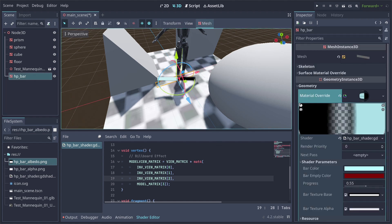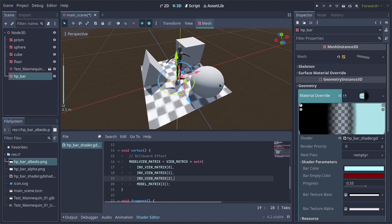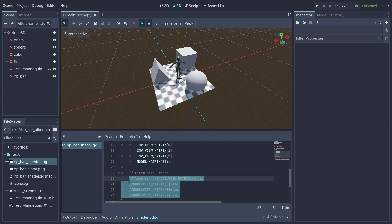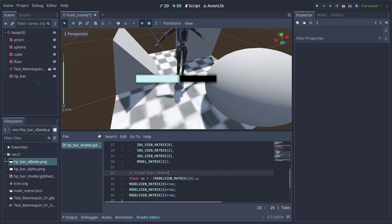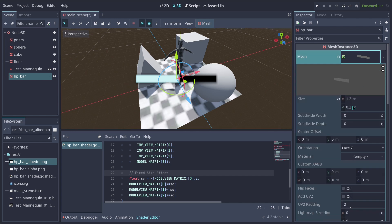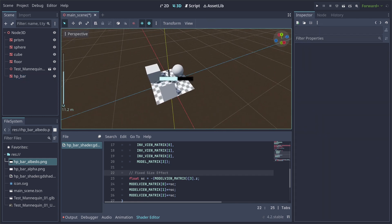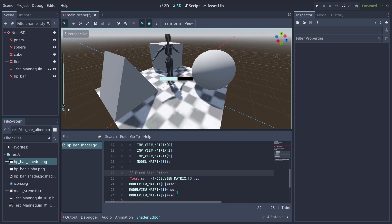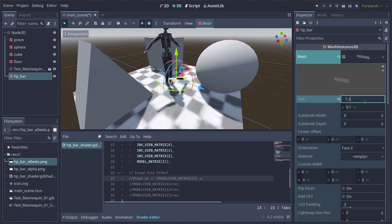Optionally, if you want a fixed screen size — so the bar never scales down when the camera zooms out — you can add additional vertex code that keeps a fixed scale based on camera distance. You can adjust the scale value, for example 0.1 or 0.5. For an RTS game I don't need this, so I'll comment it out and leave just the billboard code.